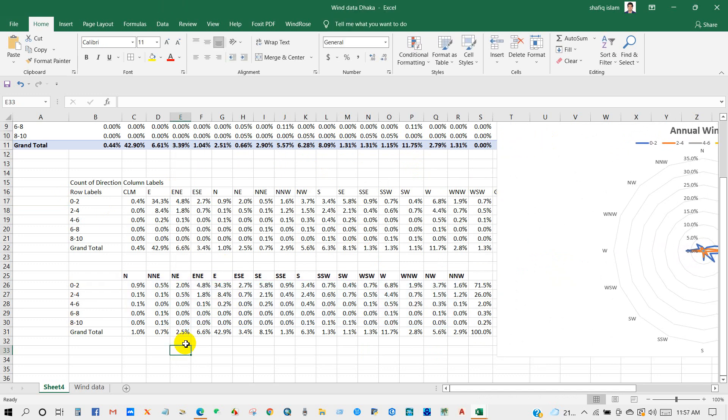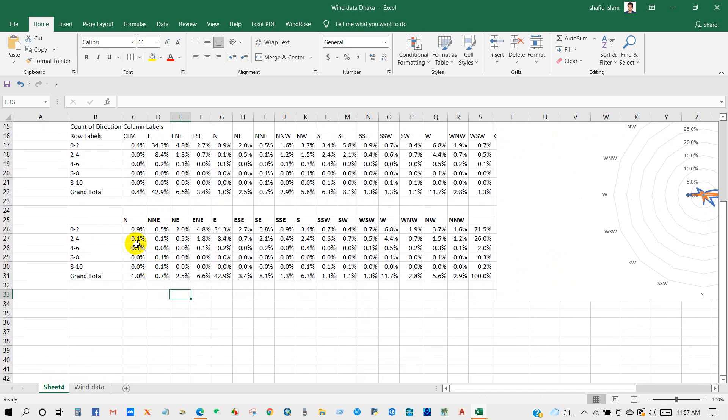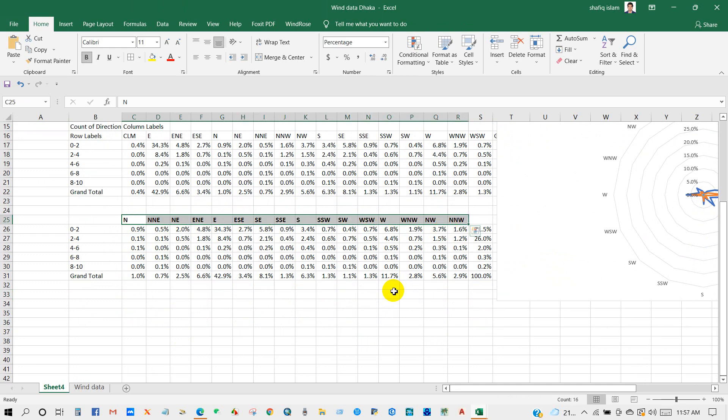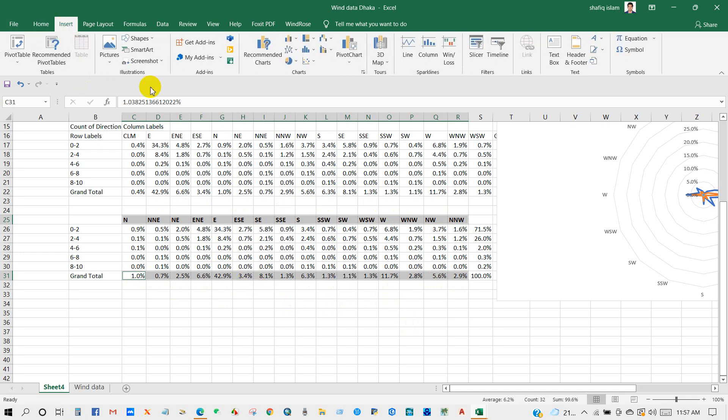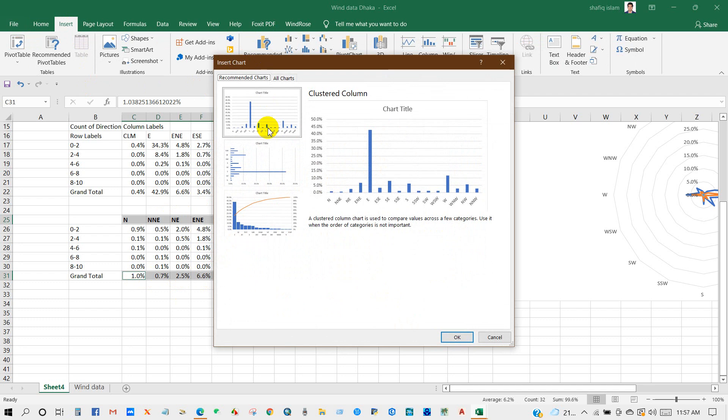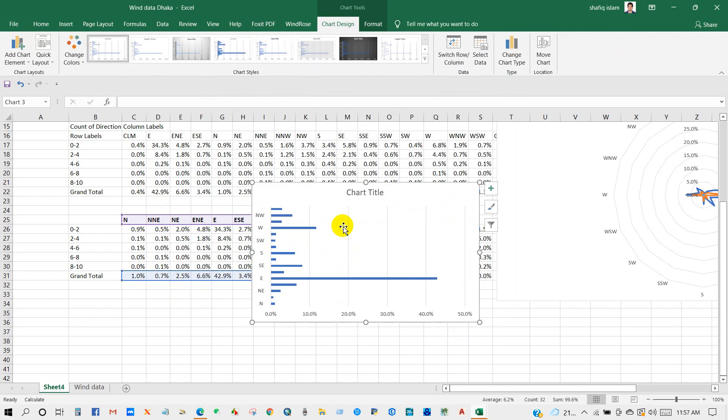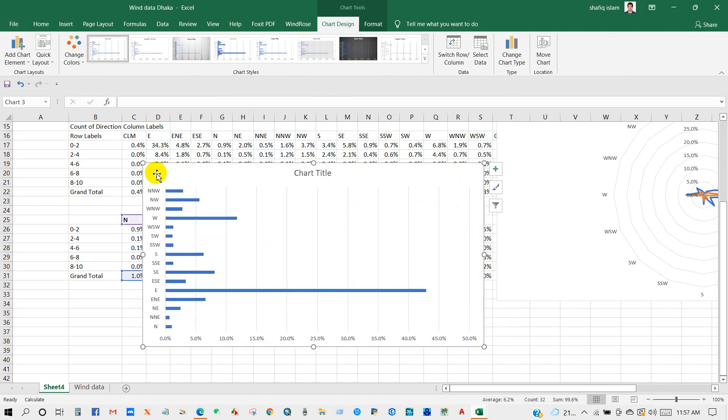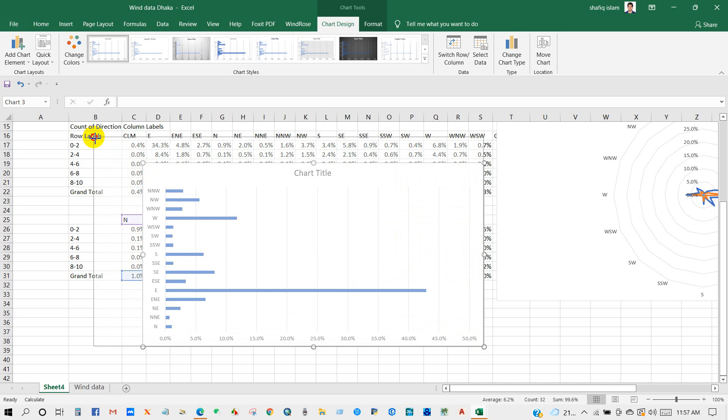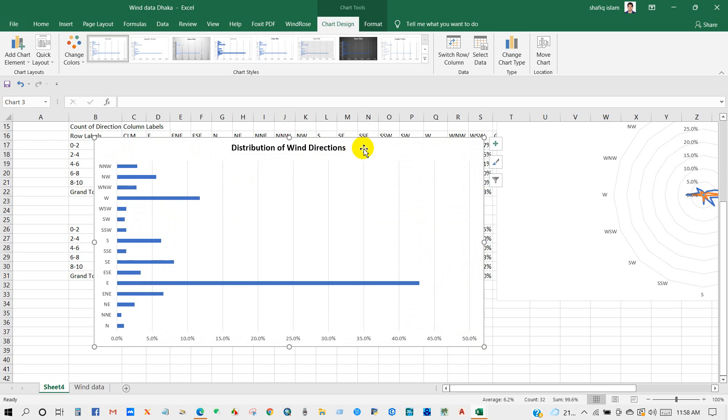Moreover, you can represent wind directions with wind speed data using bar chart. So for doing that, select wind directions and Grand Total data, then go to Insert and Recommended Charts and then click this one. In this chart I'm going to show wind directions distribution. I'm going to write Distribution of Wind Directions.